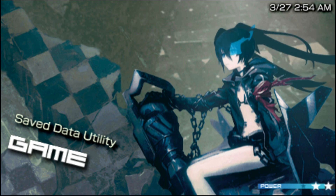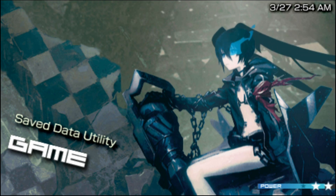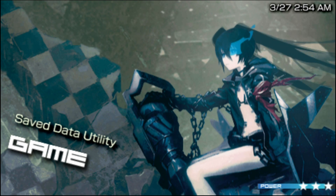What's up everyone, Technic here. So if you ever wanted to put custom themes on your Adrenaline, this is how you do it. So let's get started, shall we?